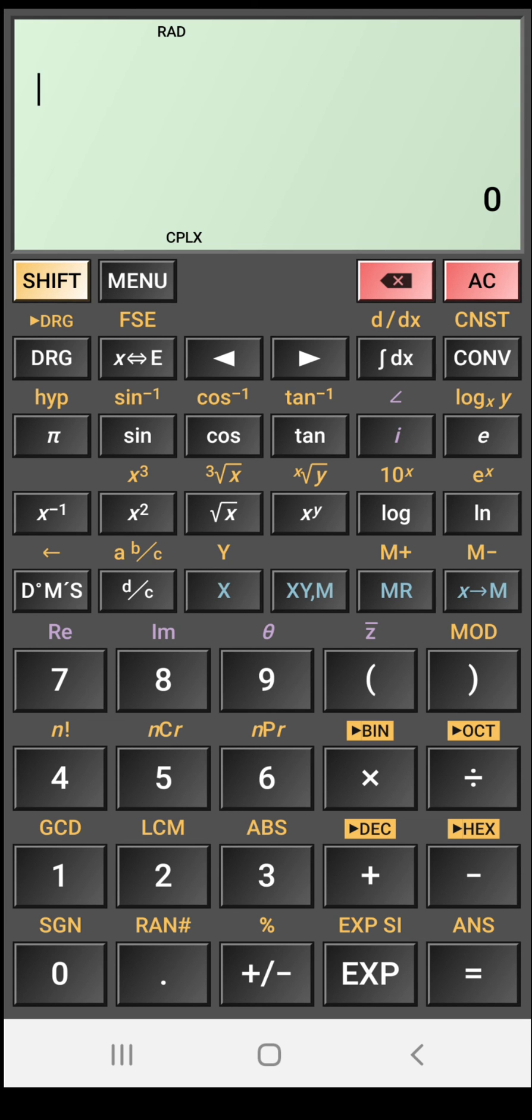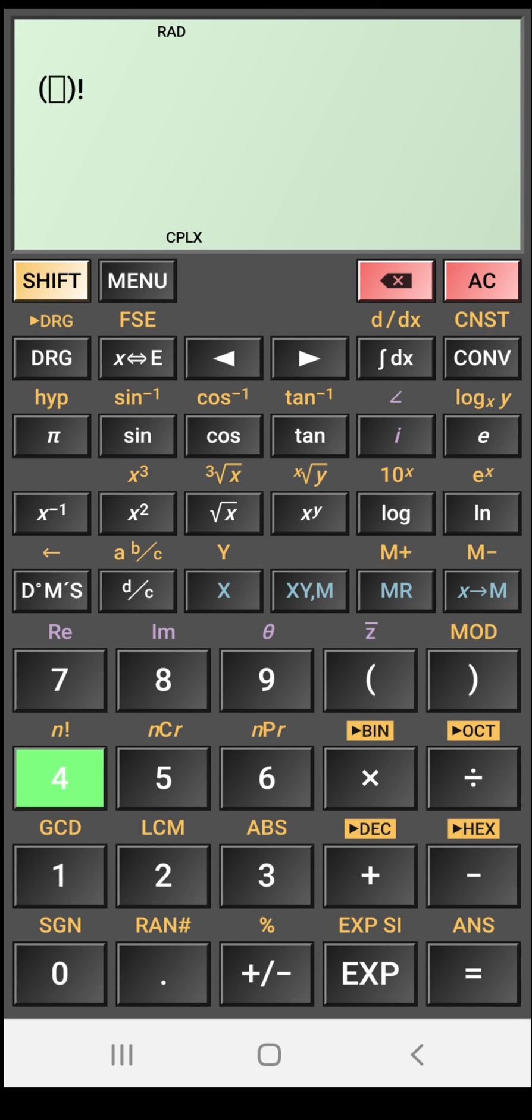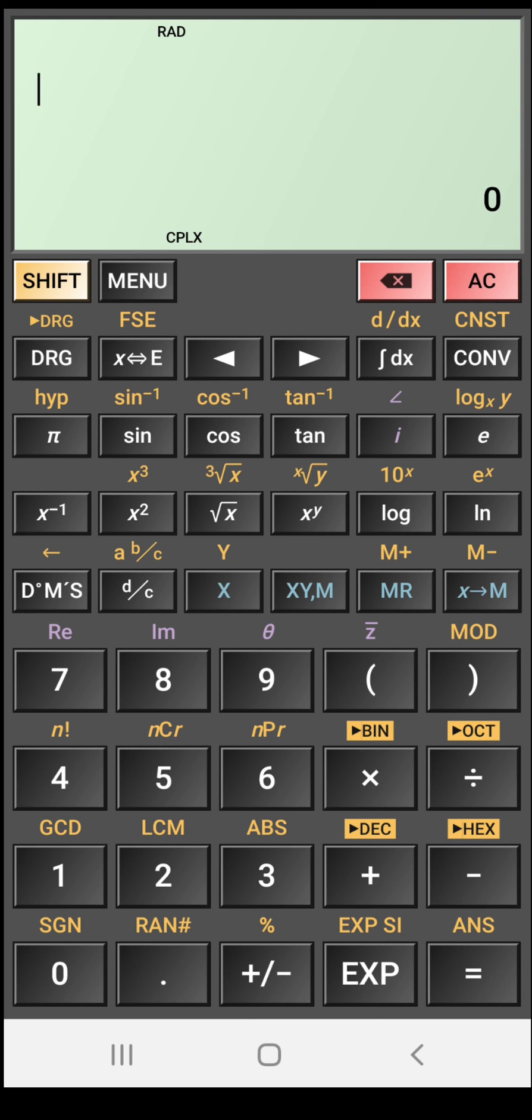If you want to see some more things that this calculator can do, let me show you. Suppose you want to find the factorial of four. So first click on this shift and factorial of four. So factorial of four is 24.